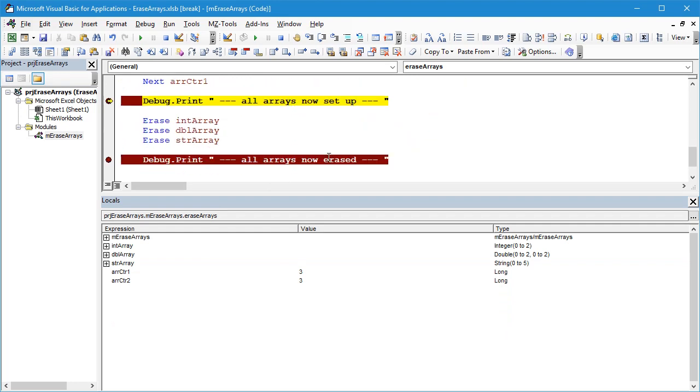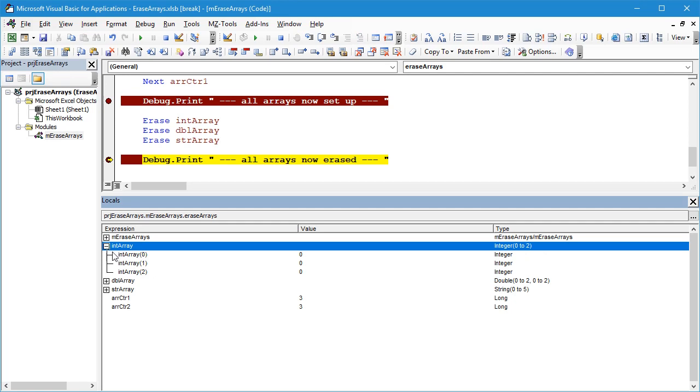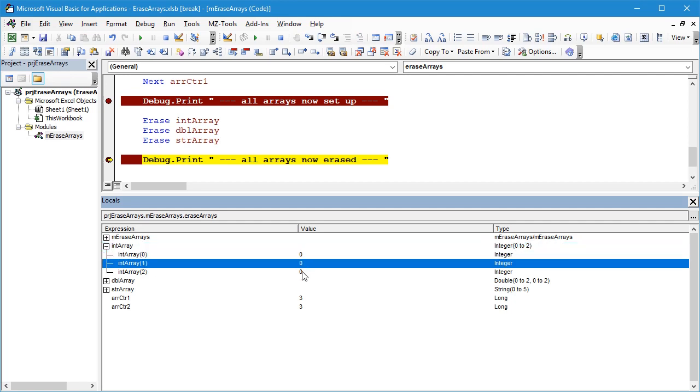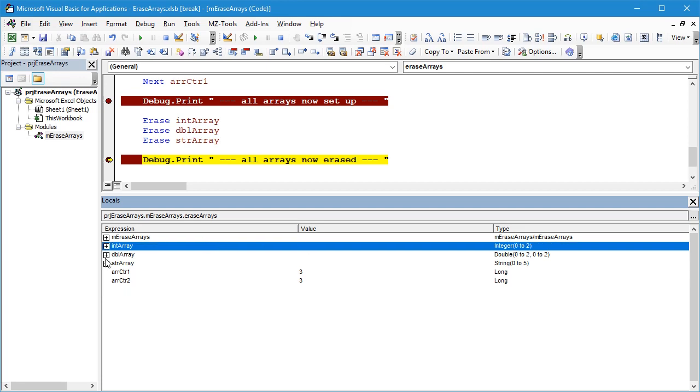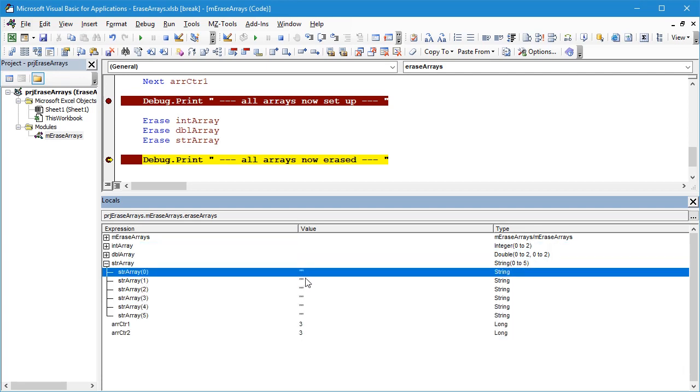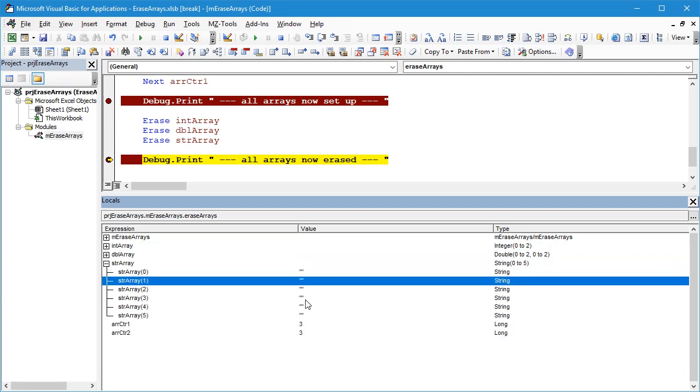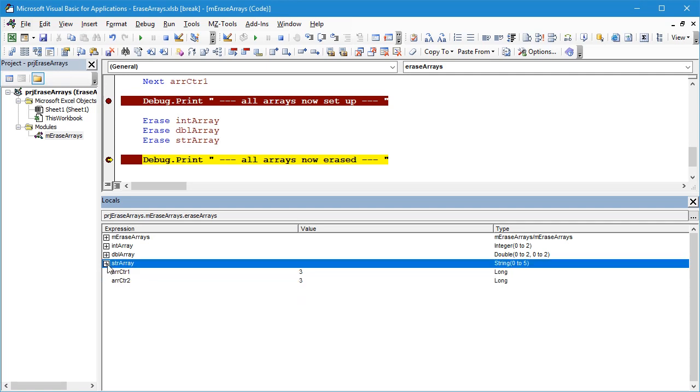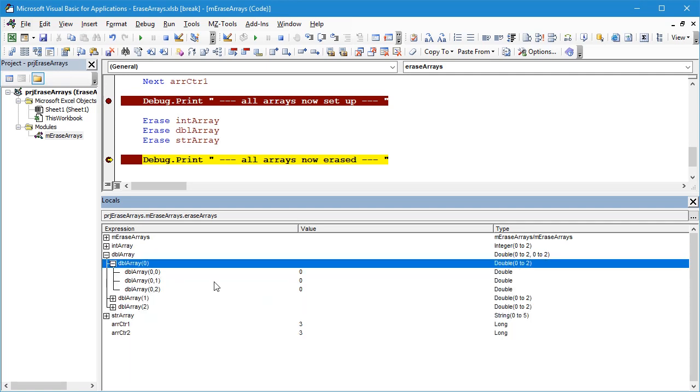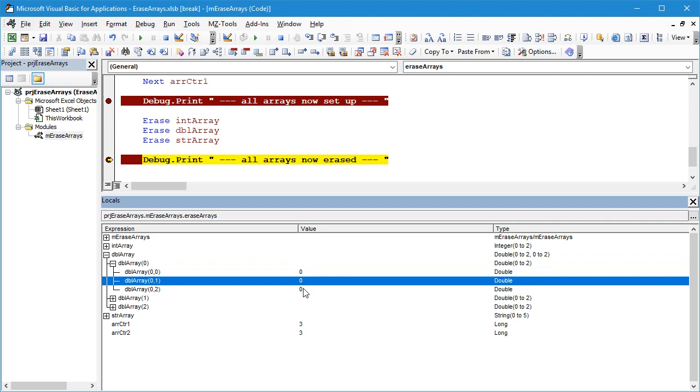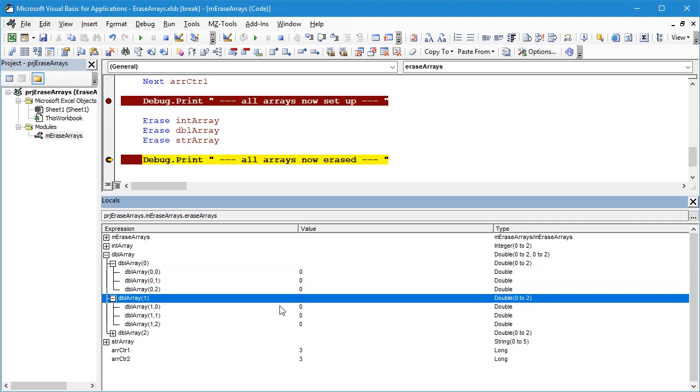So here we are just before we've erased these arrays. If we click on the play button again it will run to the second debug.print statement. If we take a look in the immediate window we see the integer array now have values of zero. It has not changed the dimensions or the size of the array. We can see that the string array has empty strings for each of the elements and we can see that the double array has values of zero again in each of the array element values.